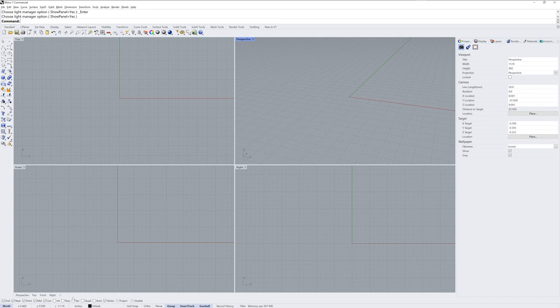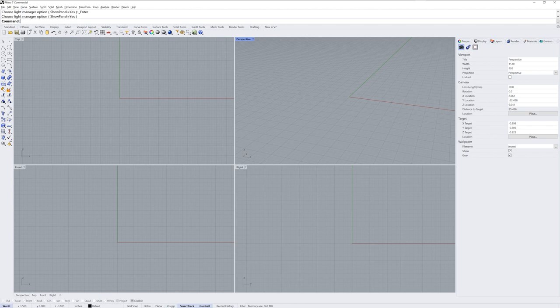At the bottom of the screen, we have this series of checkboxes. These are O-snaps or object snaps. If you click the word O-snap, you'll enable or disable the ability to snap to these types of objects, such as the end of a curve or the center of a circle.